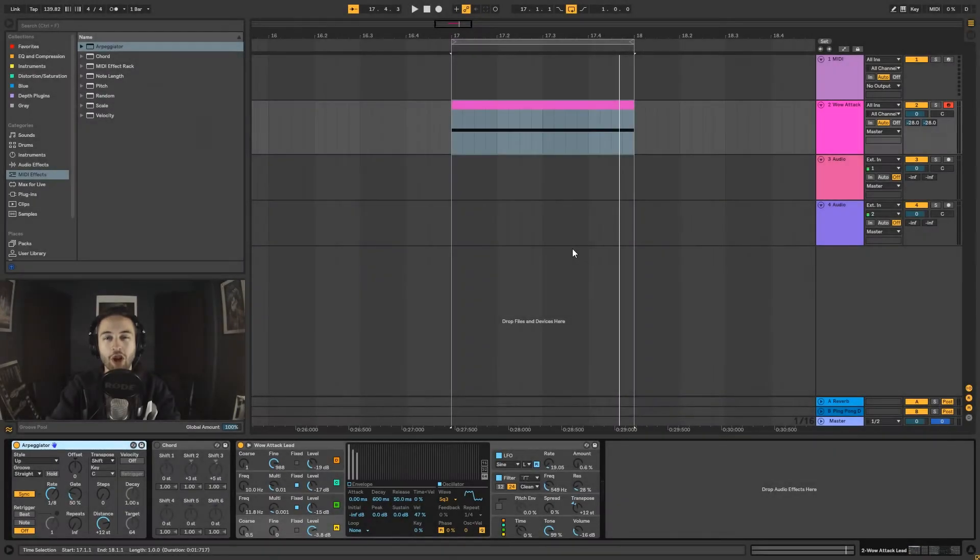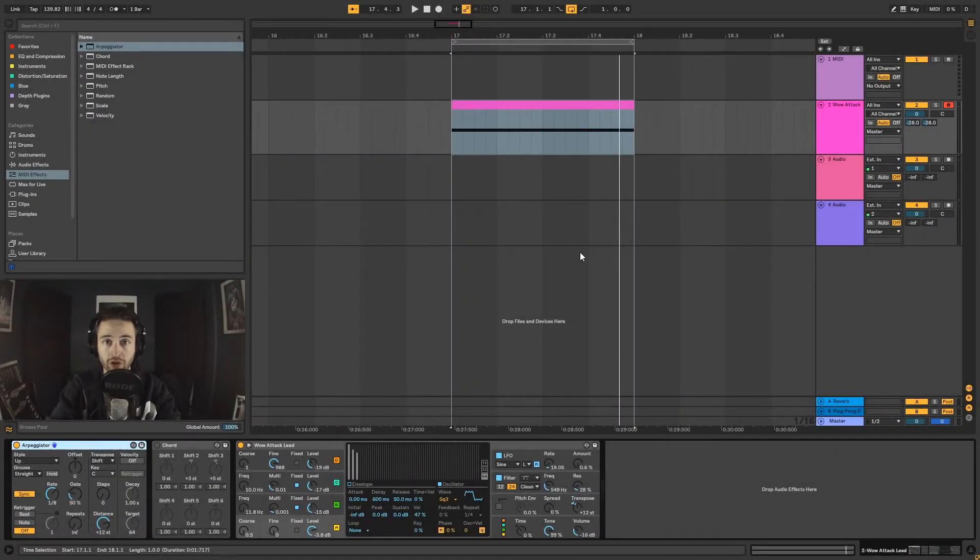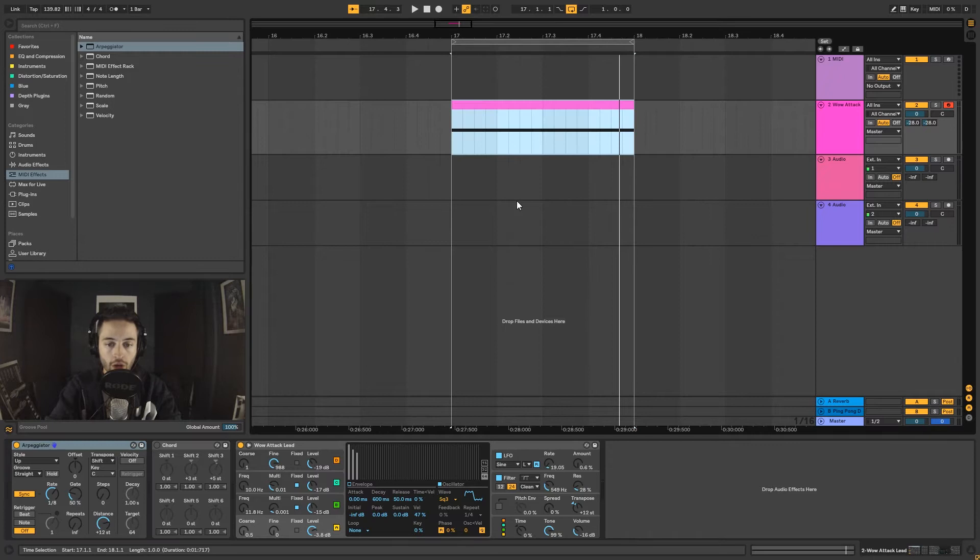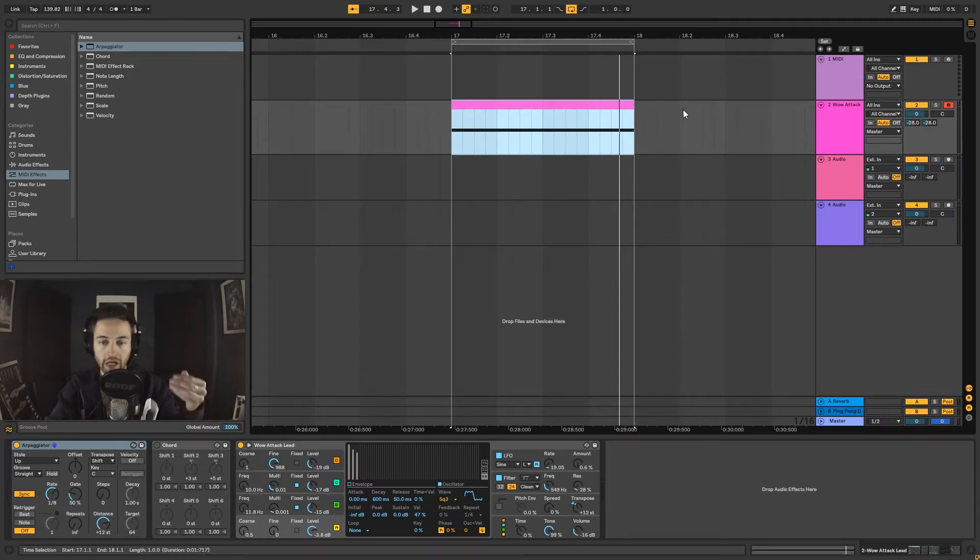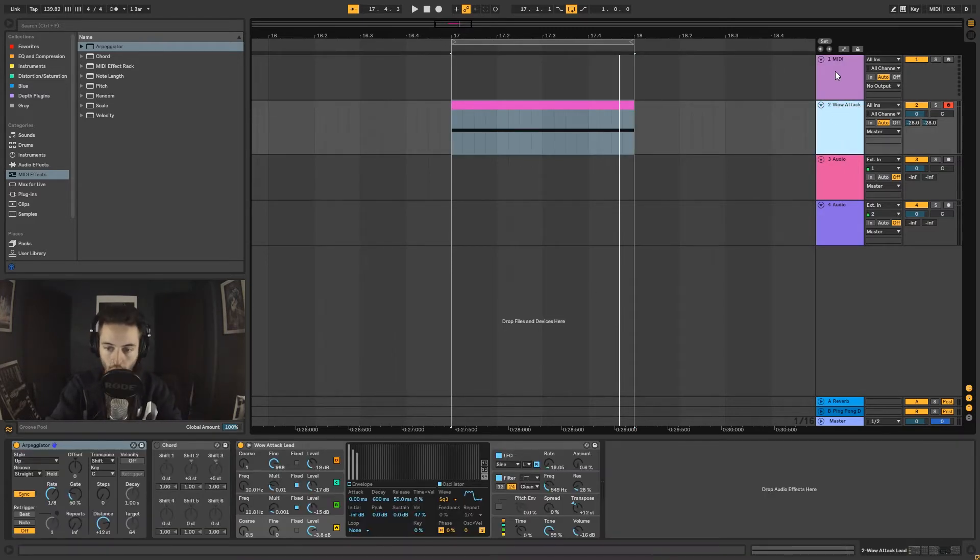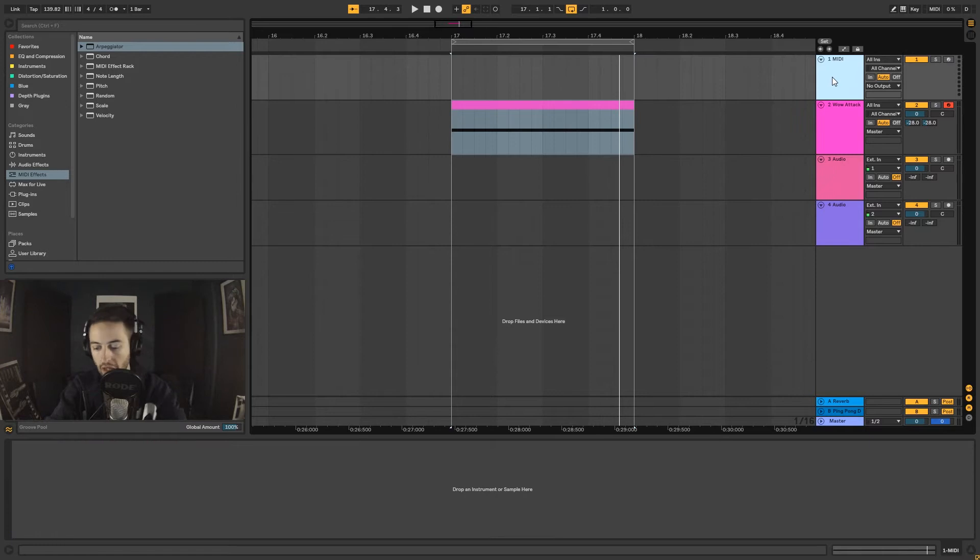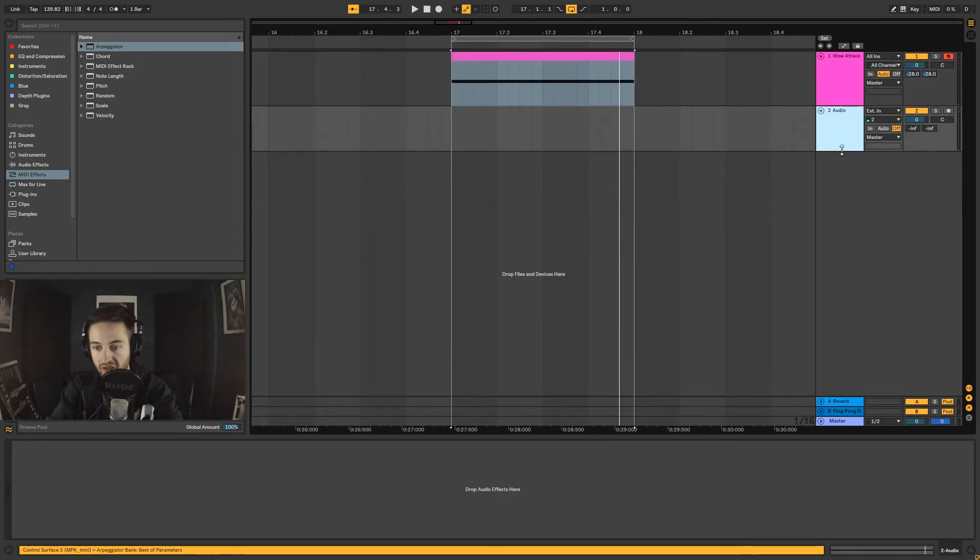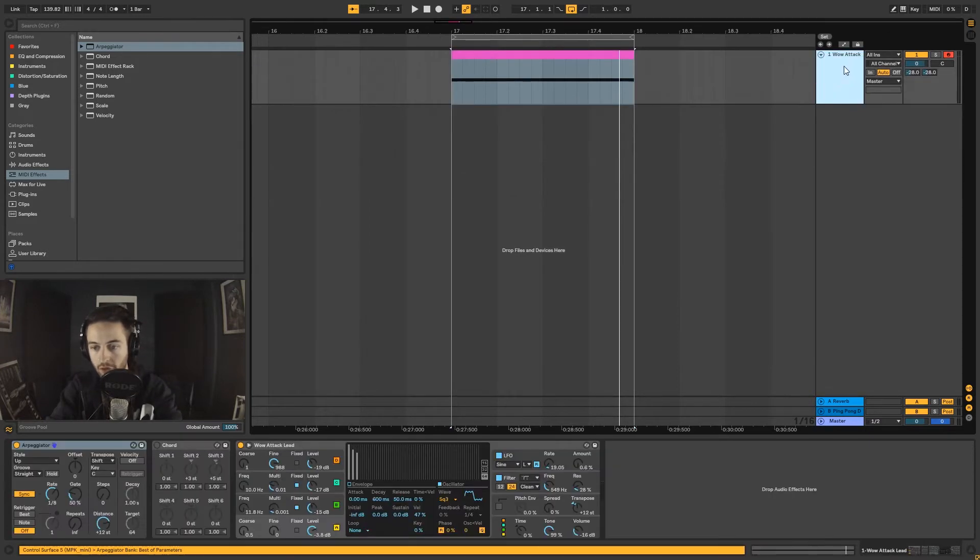Hi everybody, in this video we're going to talk about MIDI effects inside of Ableton Live. In order to use a MIDI effect, we need to have a MIDI channel, and then obviously on that MIDI channel we have to have a MIDI instrument.